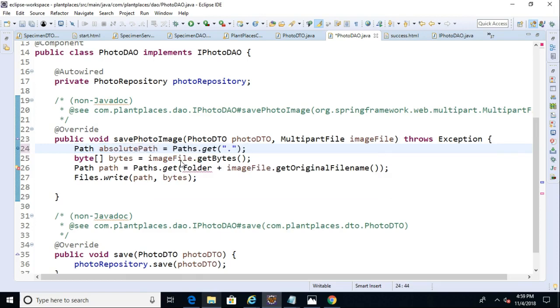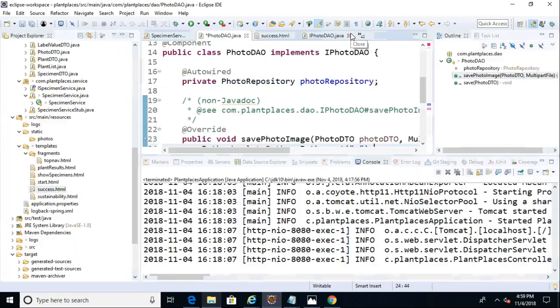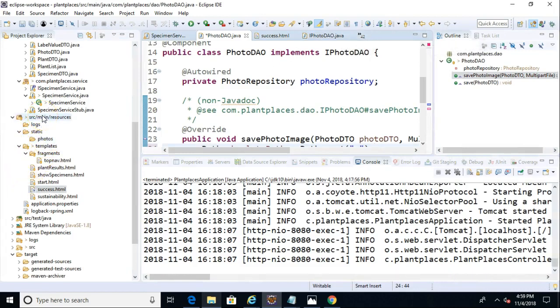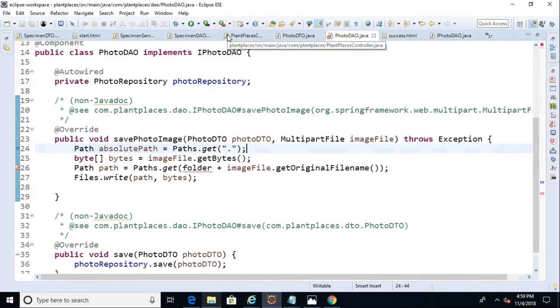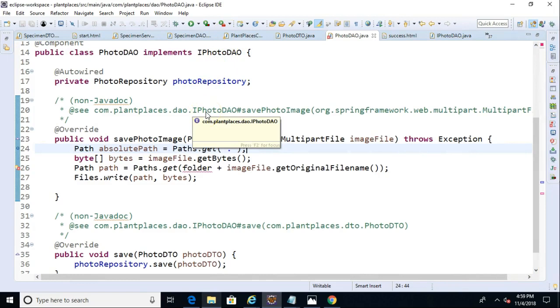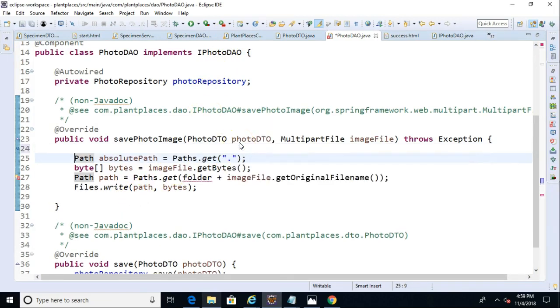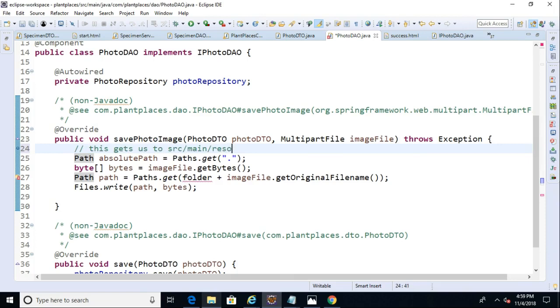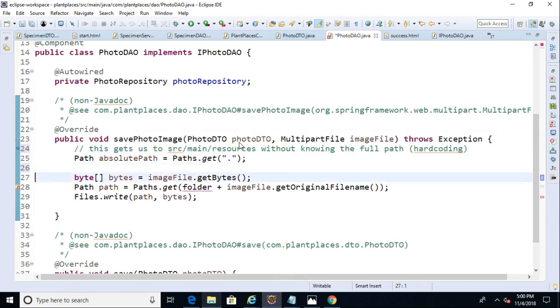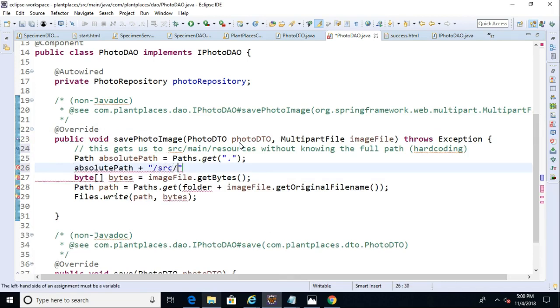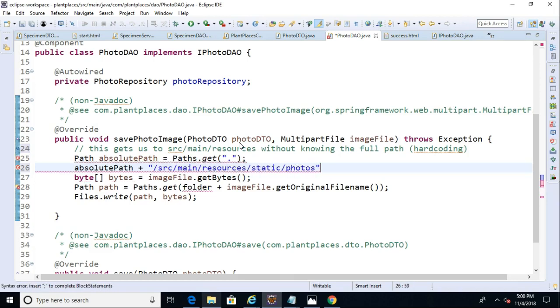The reason I'm doing this is that we know that if we look at our project, we have a series of folders here that are relative to a certain location. So we have our static folder and then our photos folder relative to source main resources. Now, where does source main resources live? Well, we don't know. It could be different on your computer versus mine, especially if we have multiple people working together here. So path absolute path, that gets us all the way to the source main resources directory. So this gets us to source main resources without knowing the full path or hard coding it, if that makes more sense.